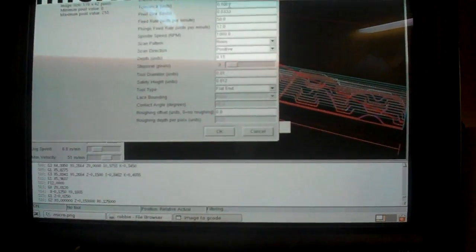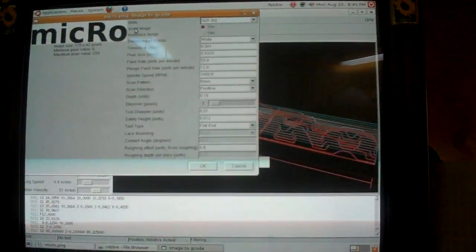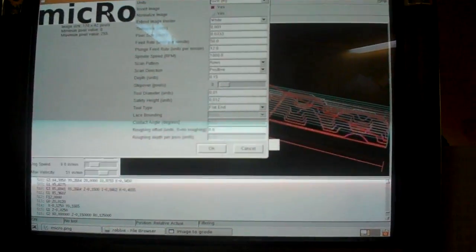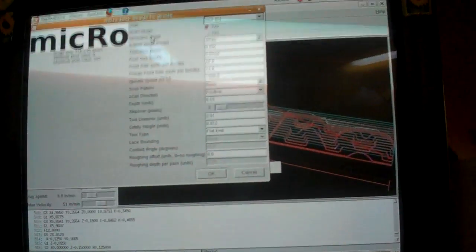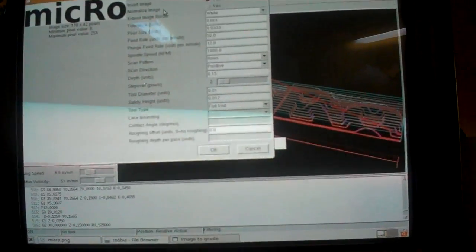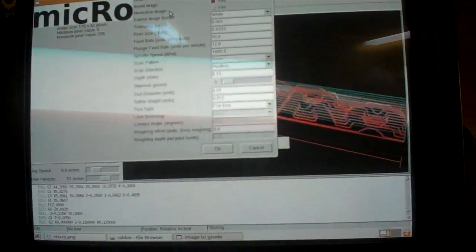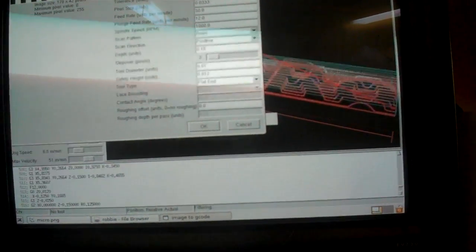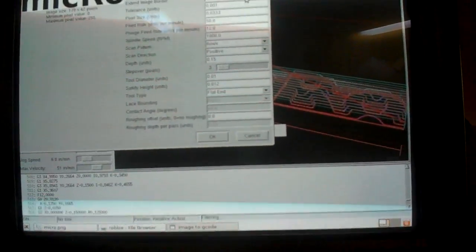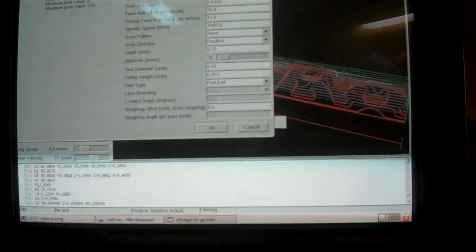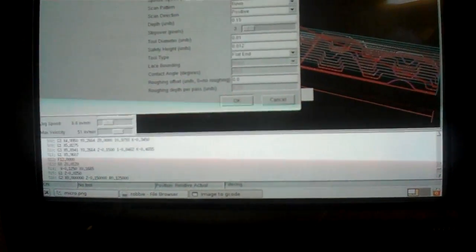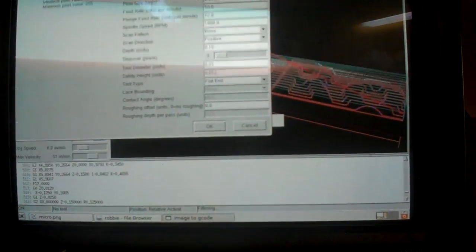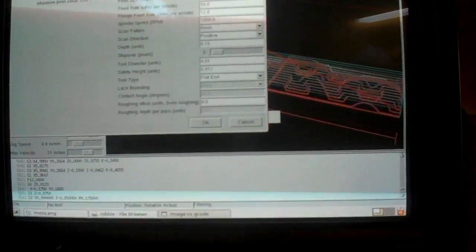Units G20. I inverted the image. That means that the dark spots will be the tall spots. You can normalize an image. I chose not to, but all this stuff you can play with. Extend image border. I chose to extend it in white because I cropped the image and it would have kind of left it hanging on the edges.